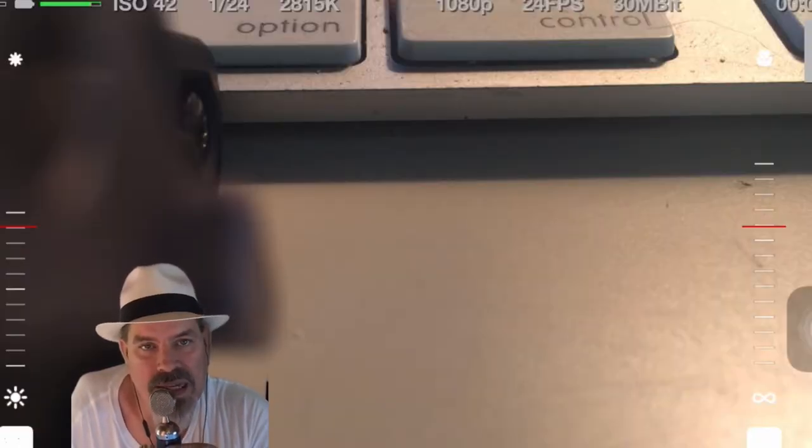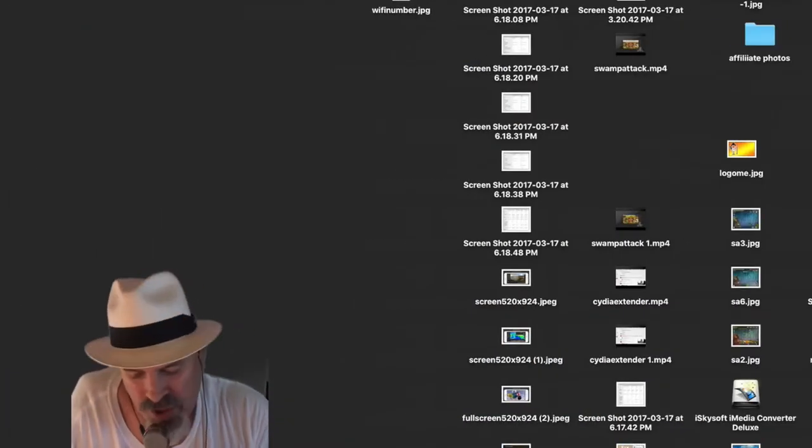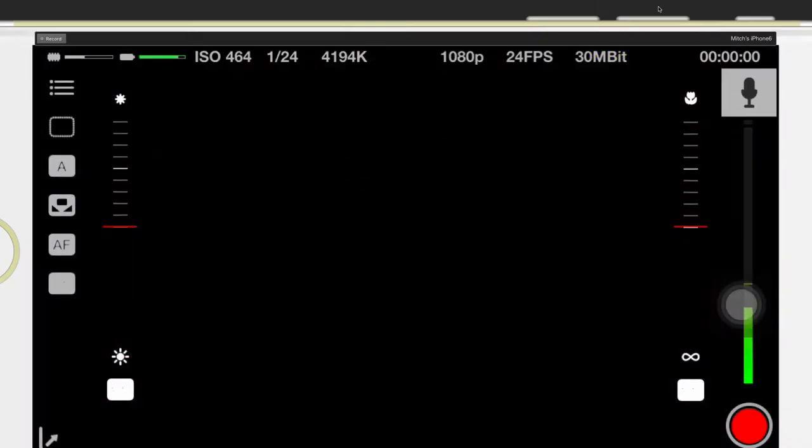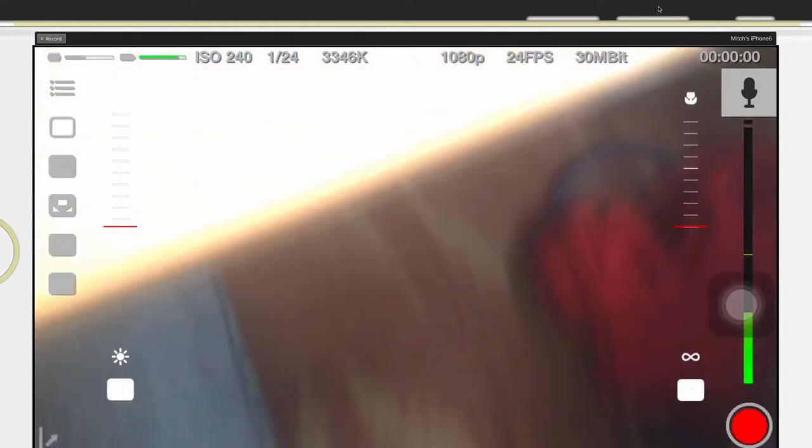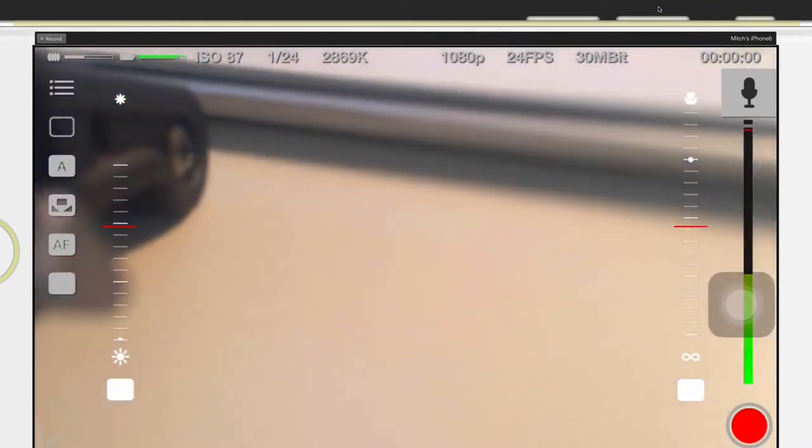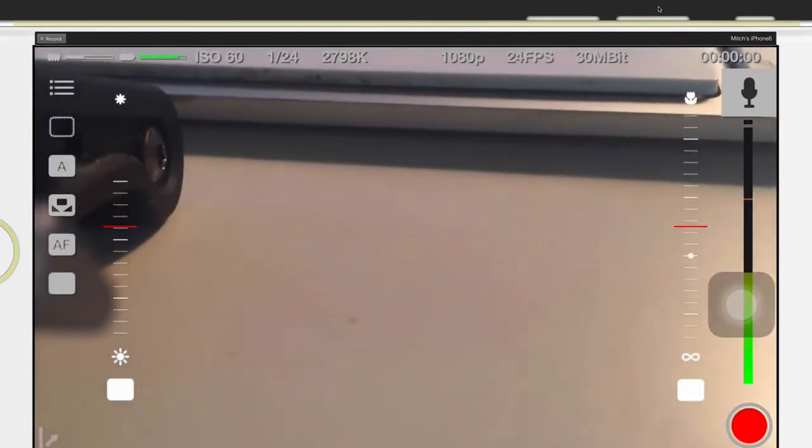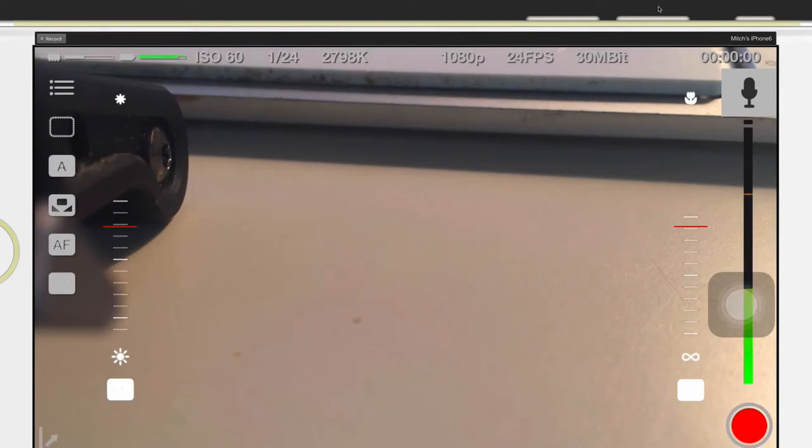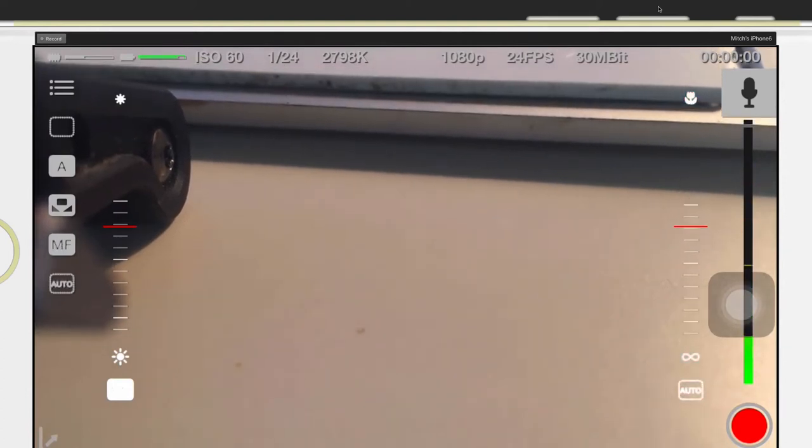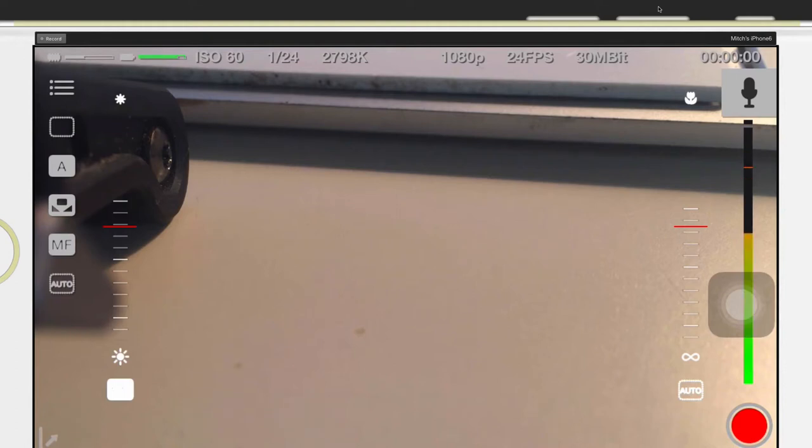So let's go ahead and dive in here and let me show you a little bit about what's going on. Now we have Movis up on the screen here and I'm going to show you a little bit about what you can do with it. Needless to say, this is a phenomenal piece of software for the iPhone.